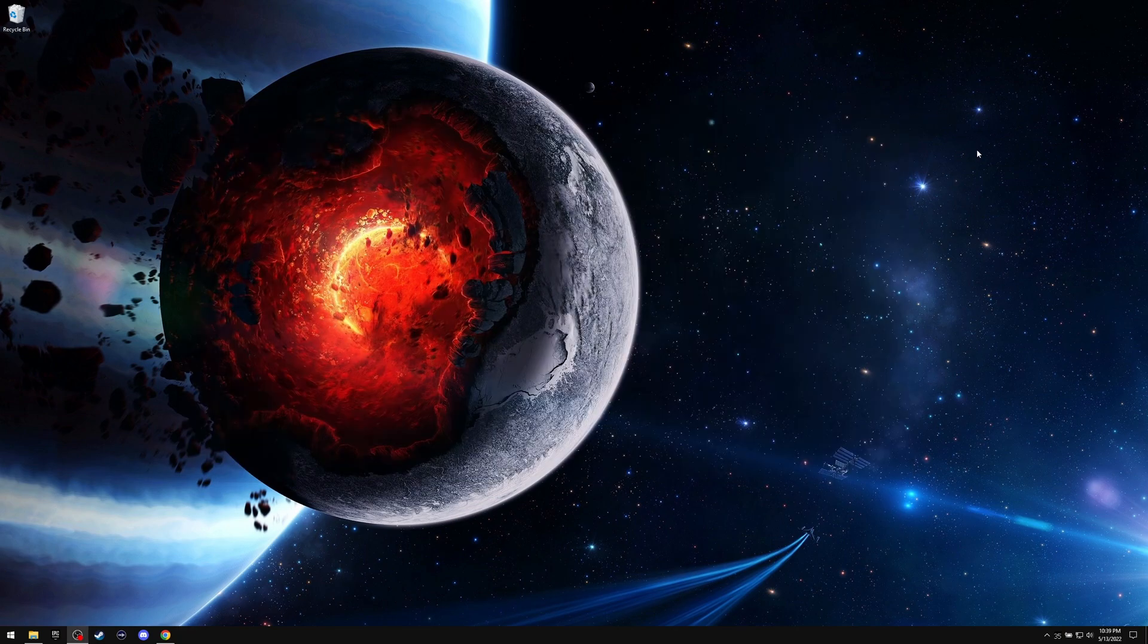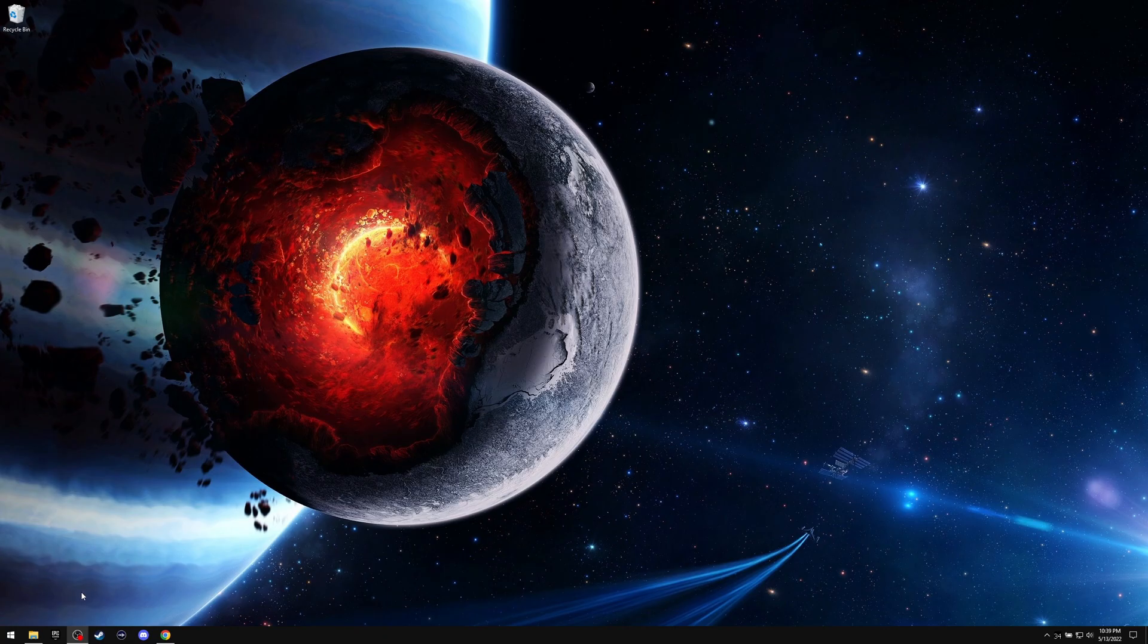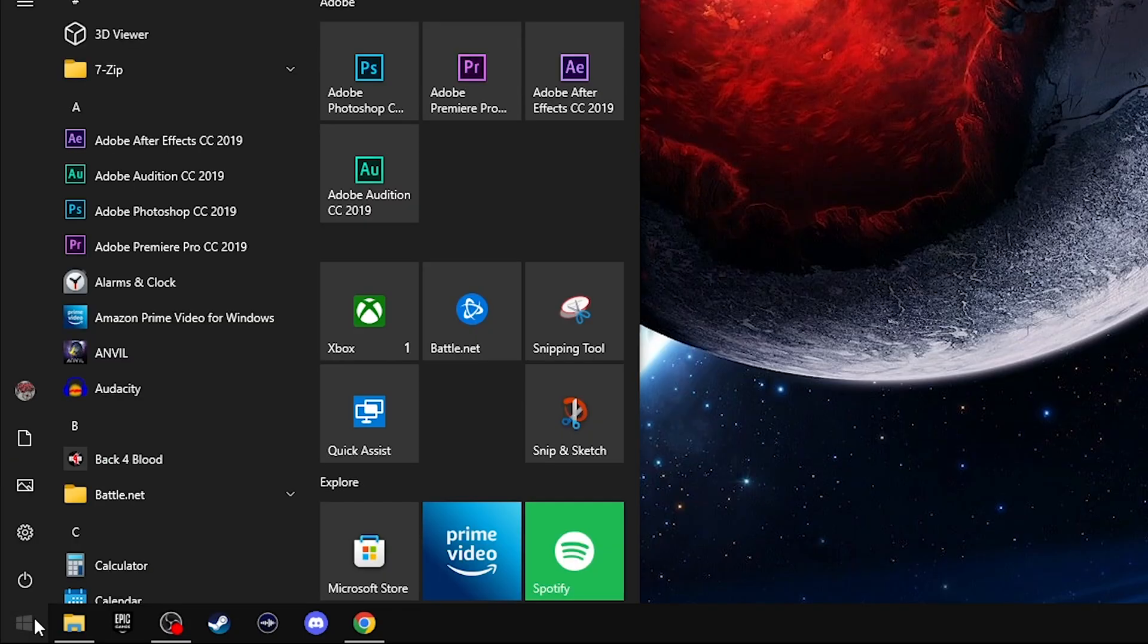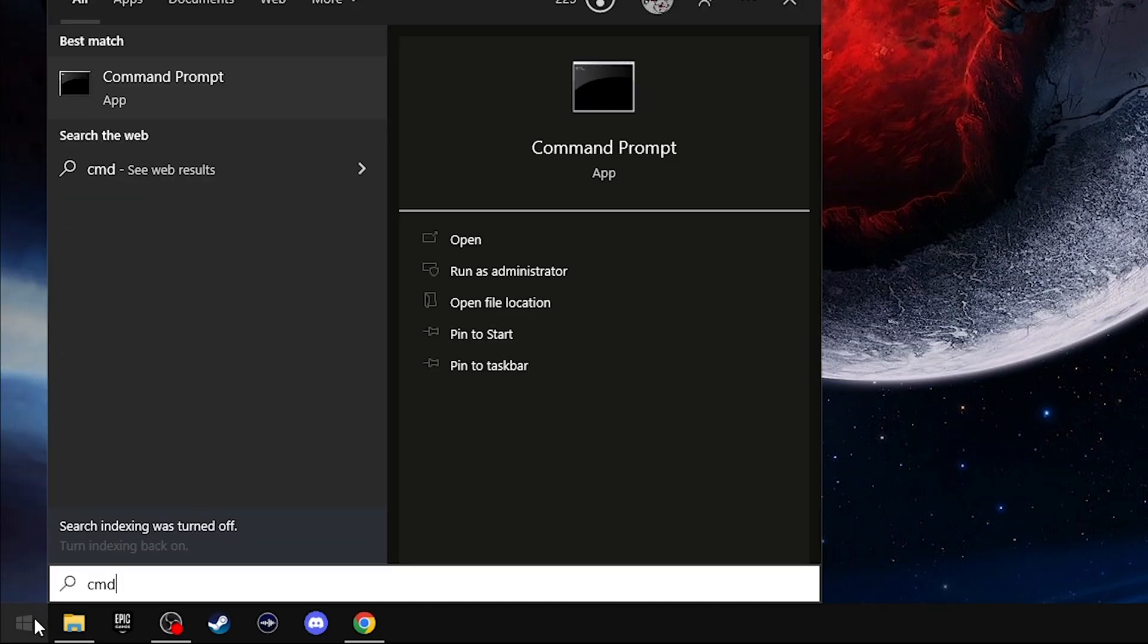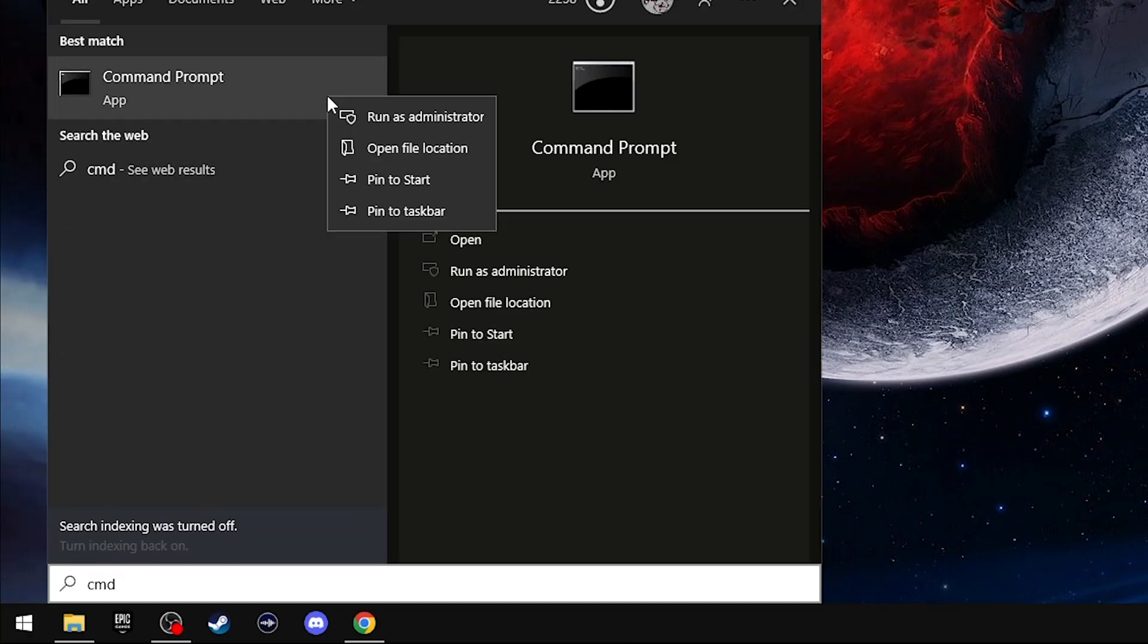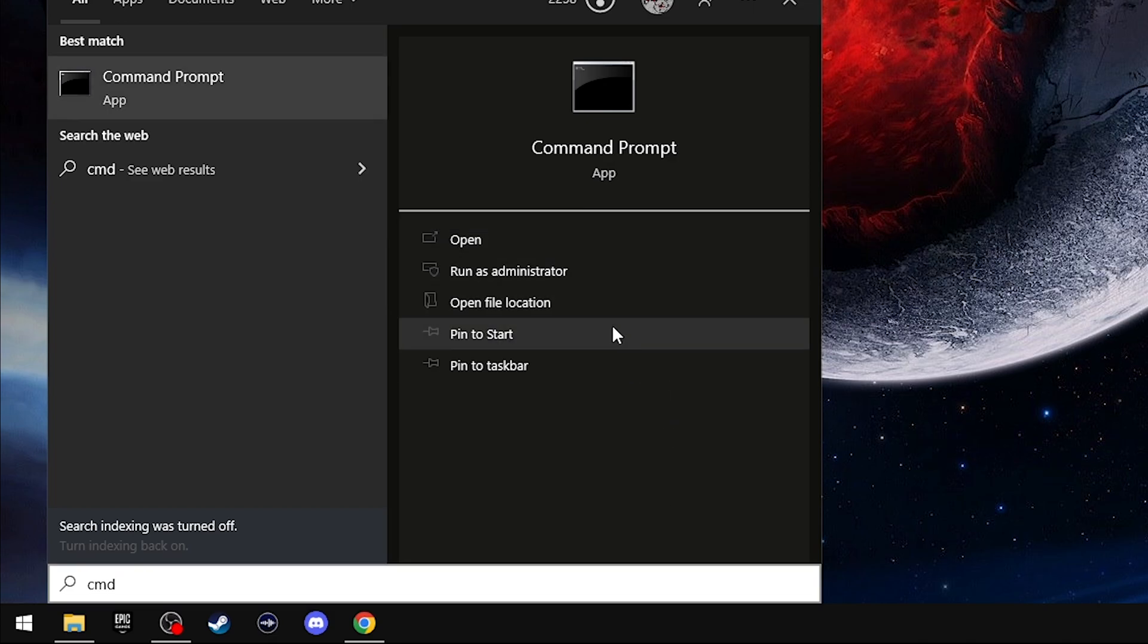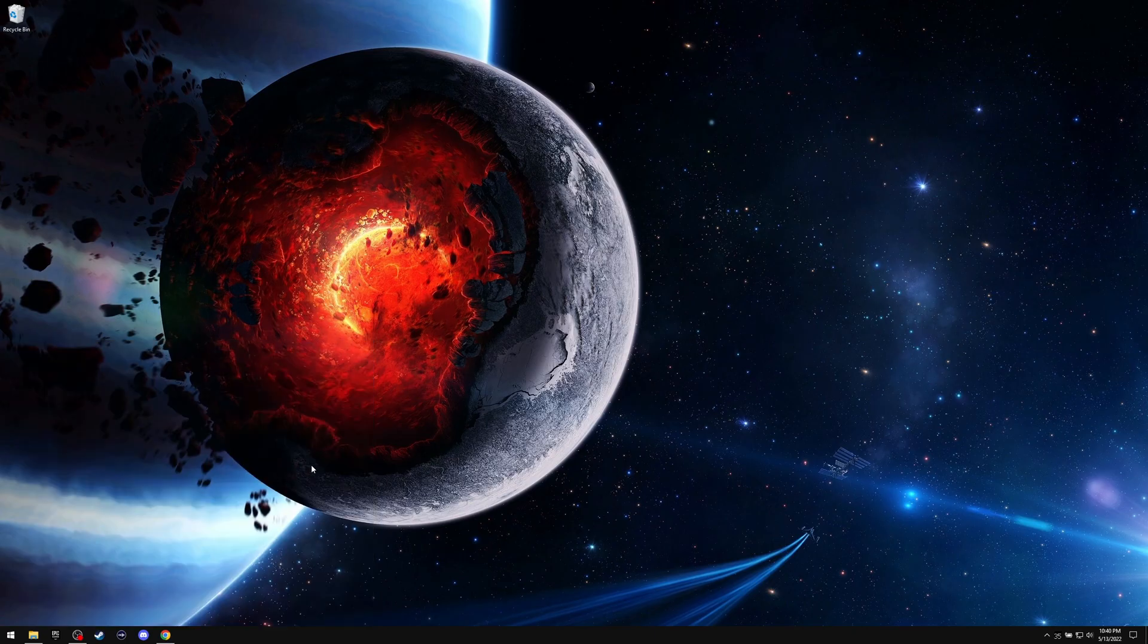Another way to do it is if you don't want to go through the control panel, you can do command prompt, which is just go and start typing CMD. Just right click. Or if you go down here, you can hit run as administrator.